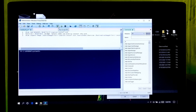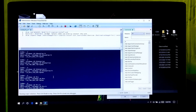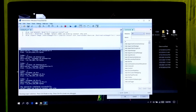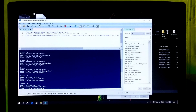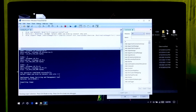Now click 'Run Script' or press F5 to run all these commands. Now type index number 3 and hit Enter to convert the Windows 10 Enterprise install.esd to install.wim. Keep patient until the conversion process is fully completed.